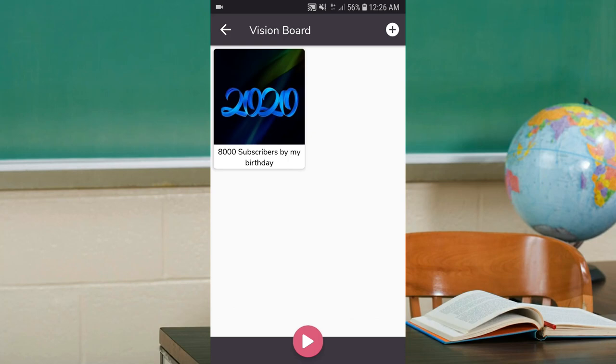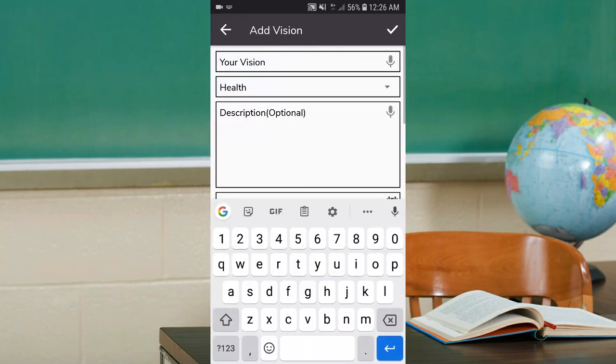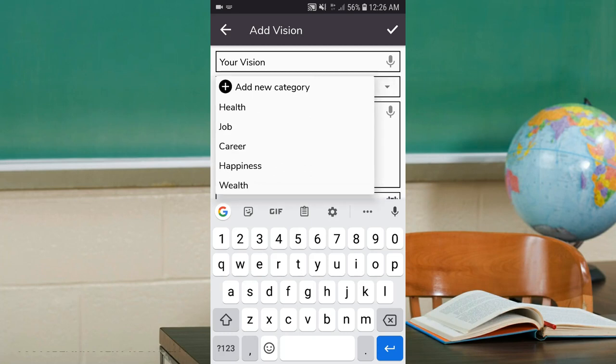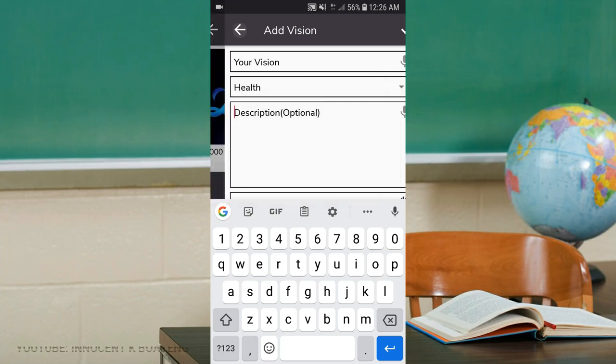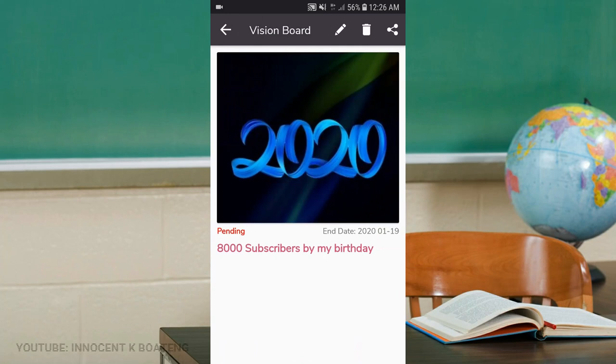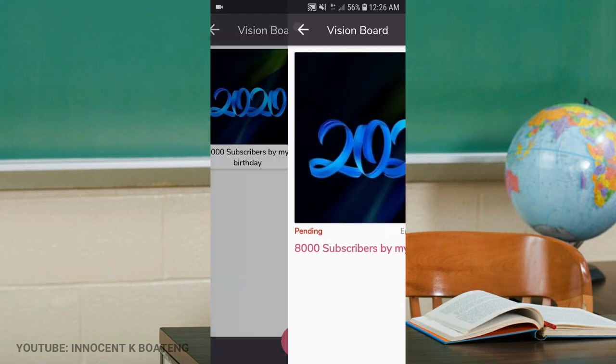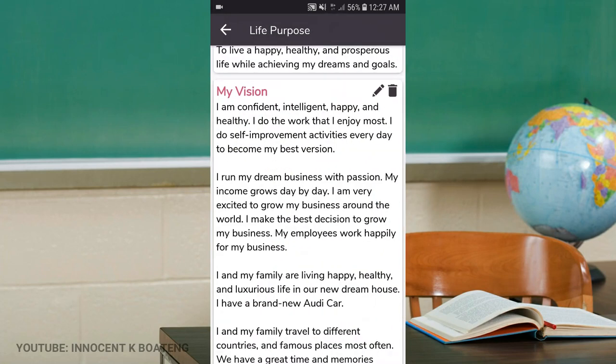When you click on the plus sign on top, you'll be able to add your visions and your goals. You'll be able to categorize it and add a description, just like I've done here - that I need to get 8,000 subscribers by my birthday, which is on the 19th of January. The life purpose section also gives you the opportunity to add your life purpose.